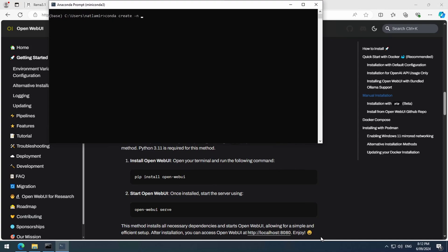It requires Python version 3.11. So let's create a new environment called OpenWeb UI and use Python 3.11. The syntax is conda create, dash n, followed by the name of the environment, followed by the version of Python.